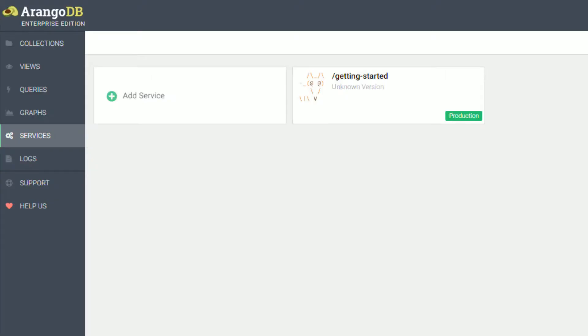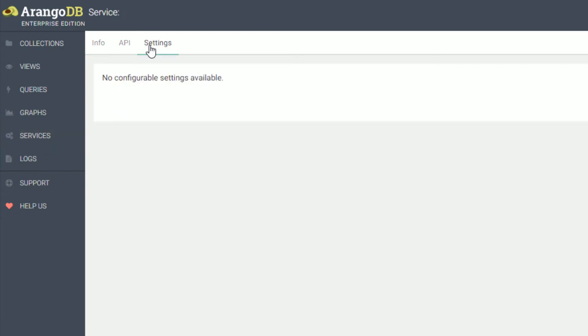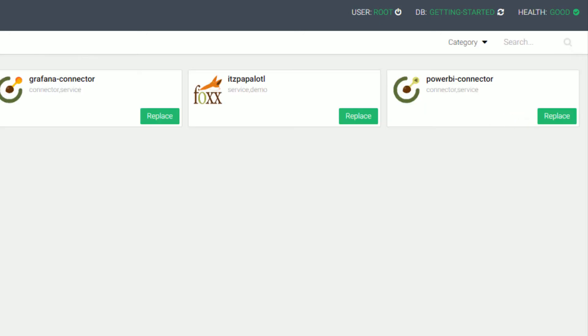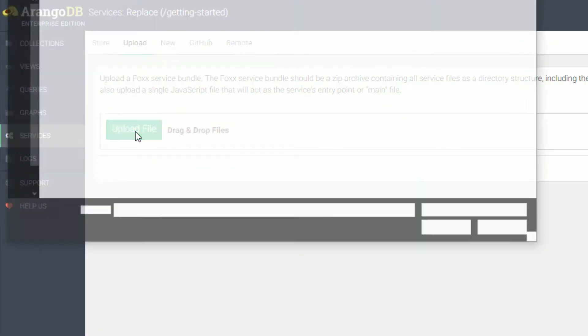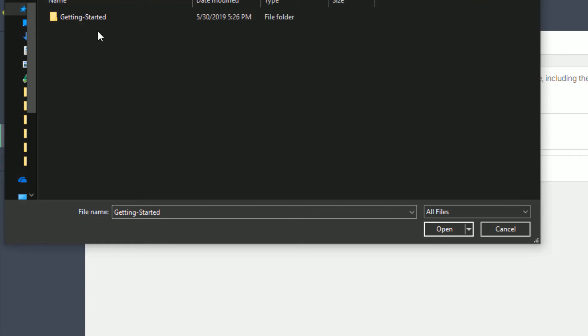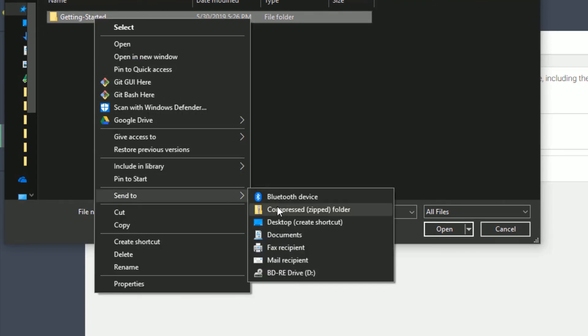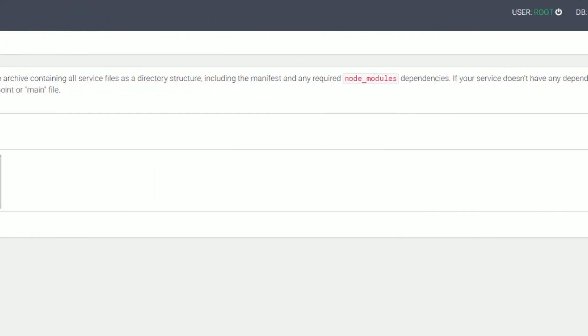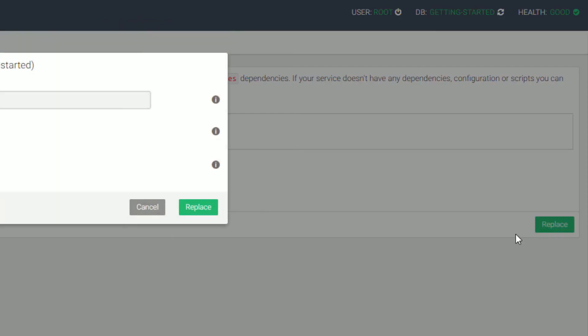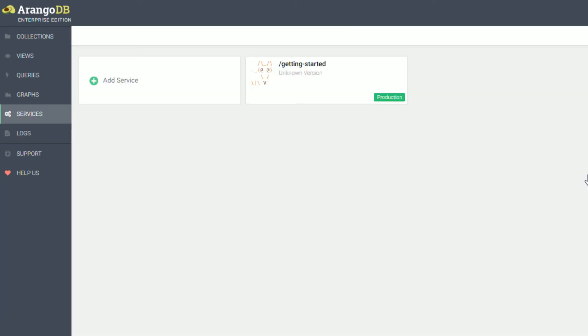Just like before, we go to our getting started service, settings, replace, upload, upload again, and we need to create our new zip file with our updated project, and we'll open that, and replace, and replace.